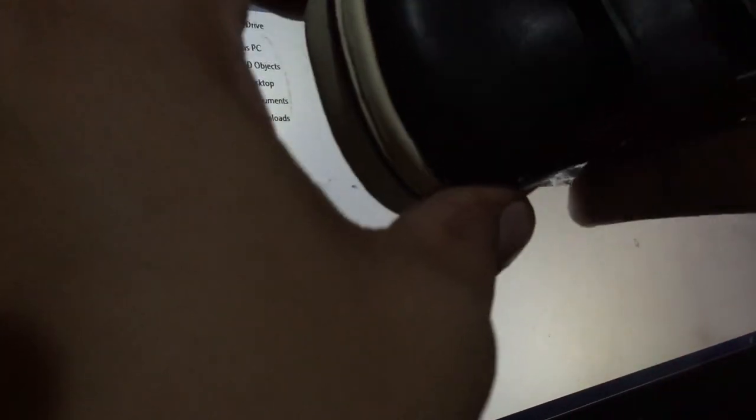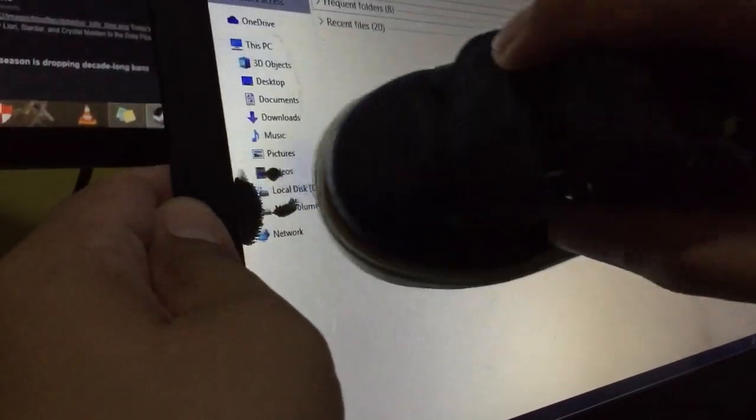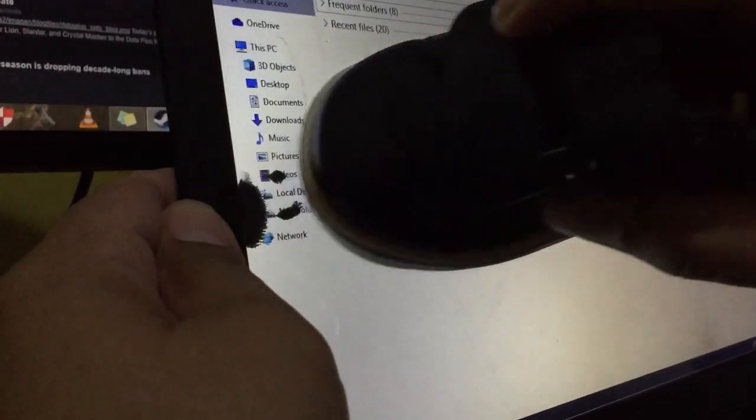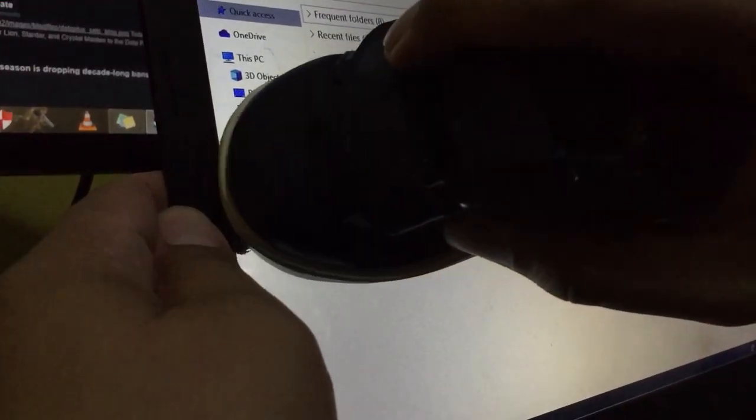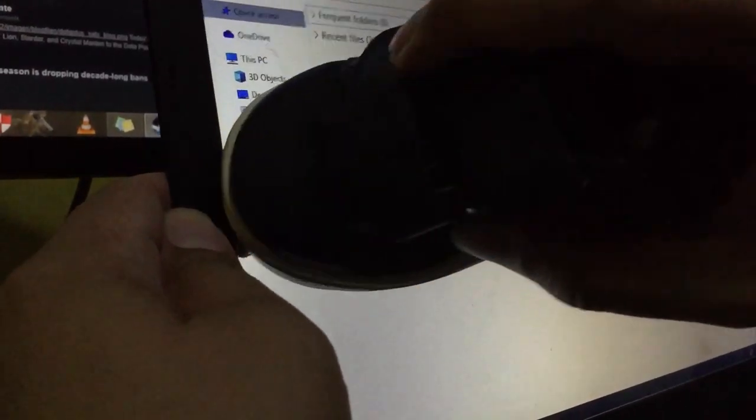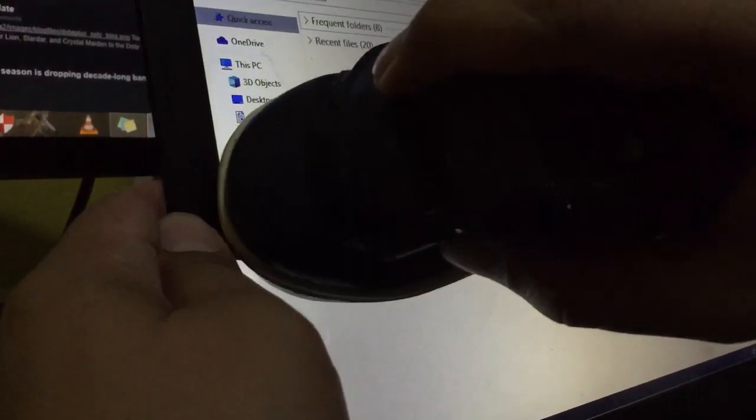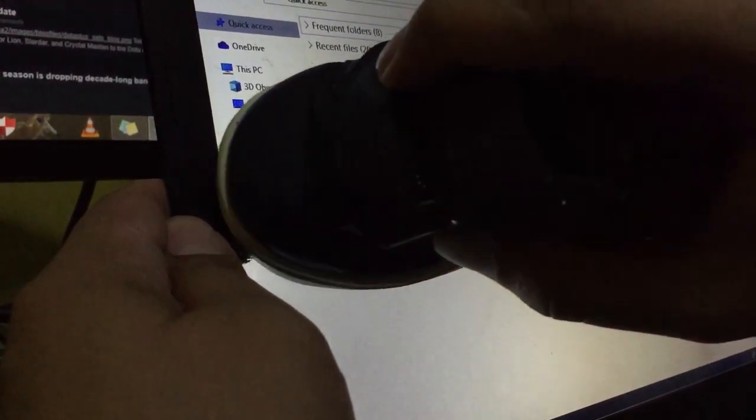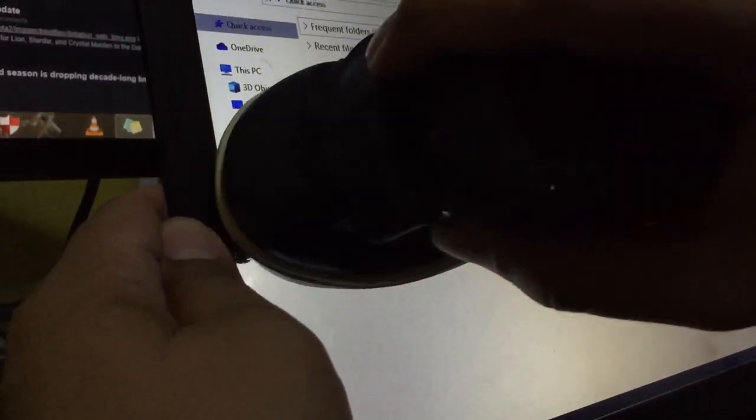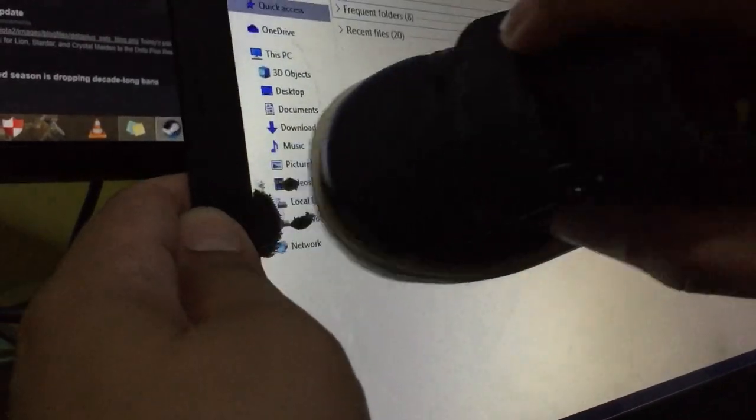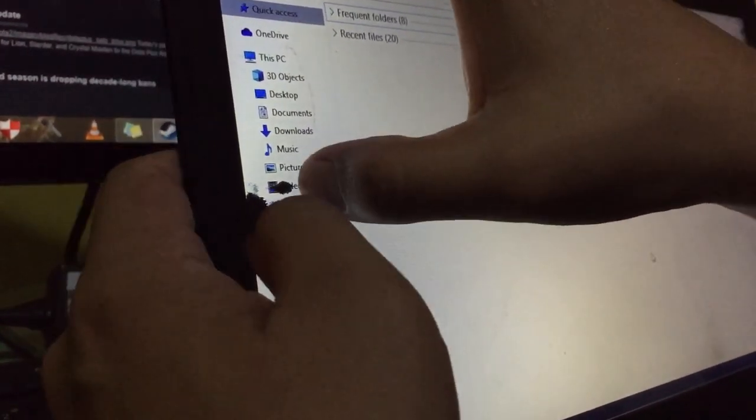This one is much better. Alright, since it's not working, I'm going to use my hand.